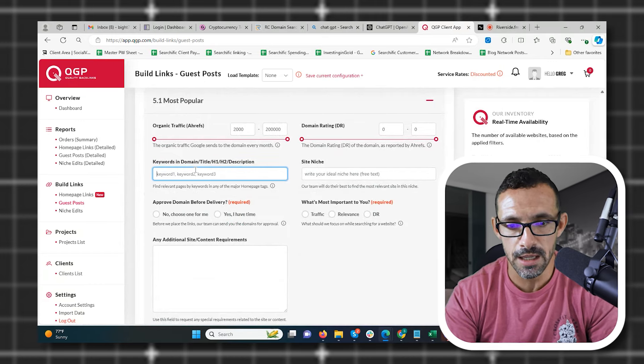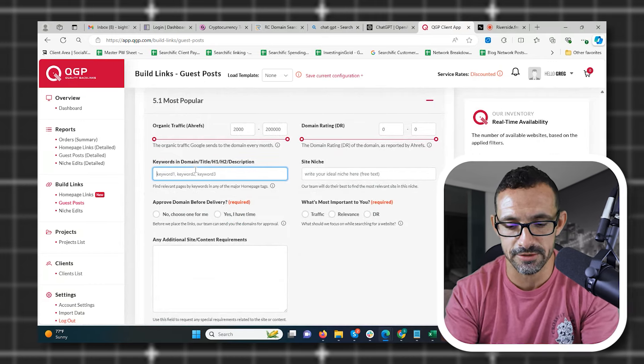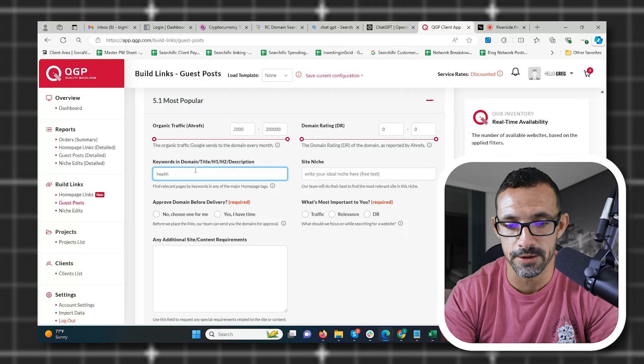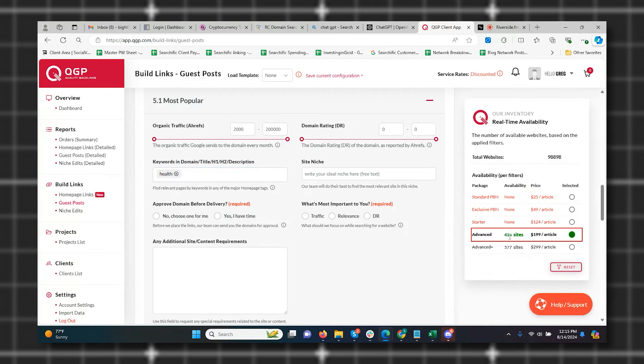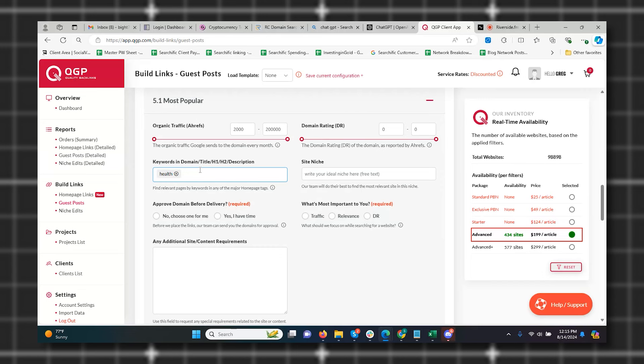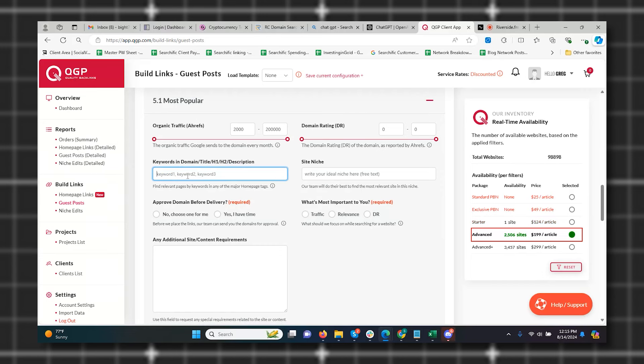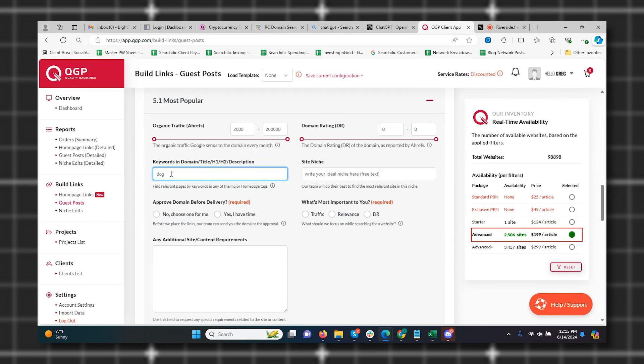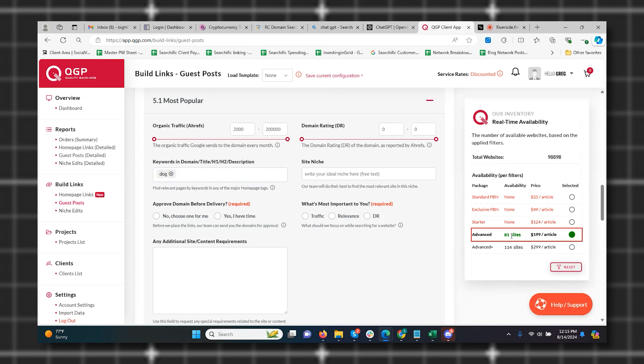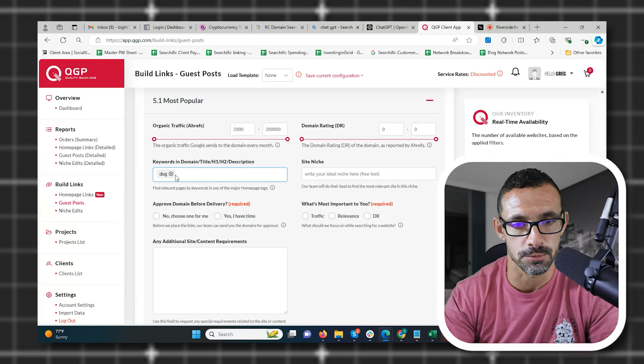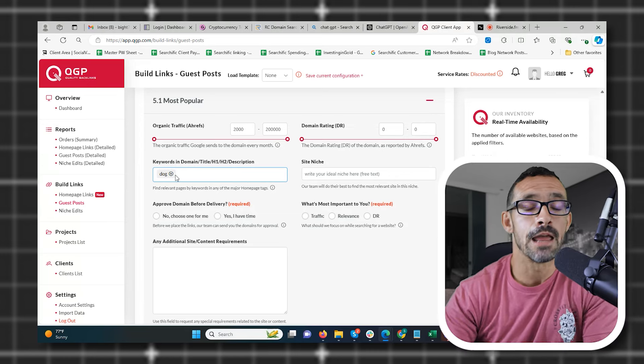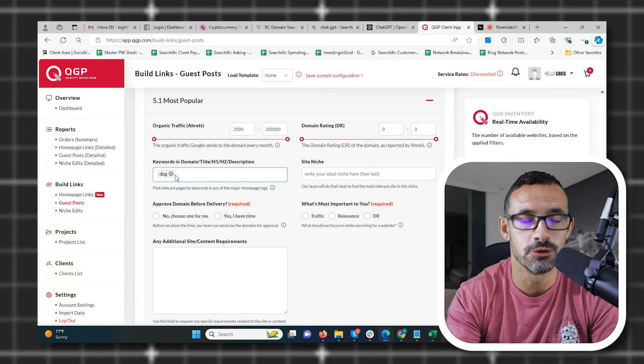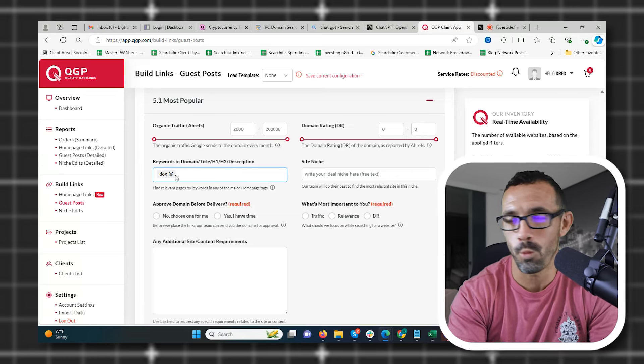If you only want links that have a specific keyword in them, let's say 2,000 above and you only want links that have maybe health in the domain. Well, guess what's going to happen? He has 434 sites that have health in the domain. So if you're getting a link from a health site and you're linking to a health article, that is extremely good for your SEO if it has health in the domain. Or let's say pets or dog specifically. He has 81 sites that have dog in them. Extremely important. Make sure you utilize this when you're ordering your links from QGP.